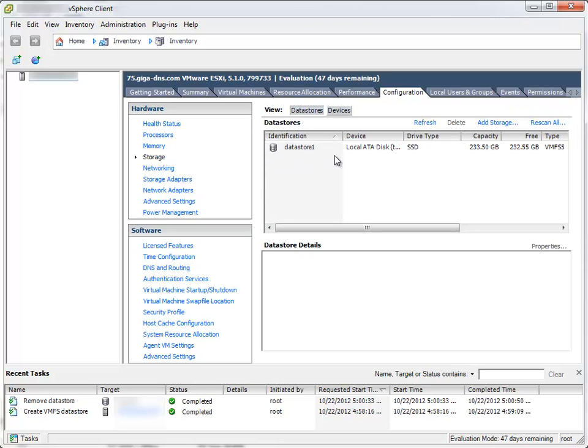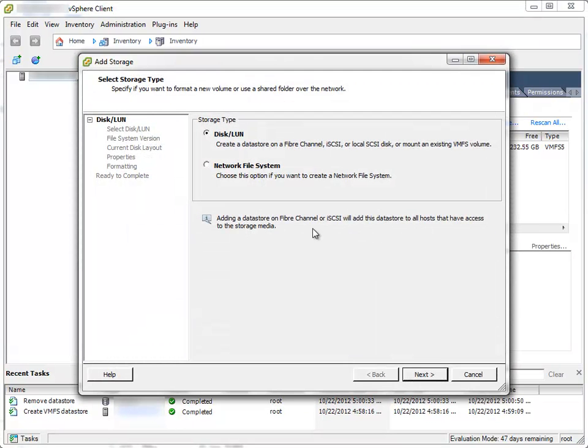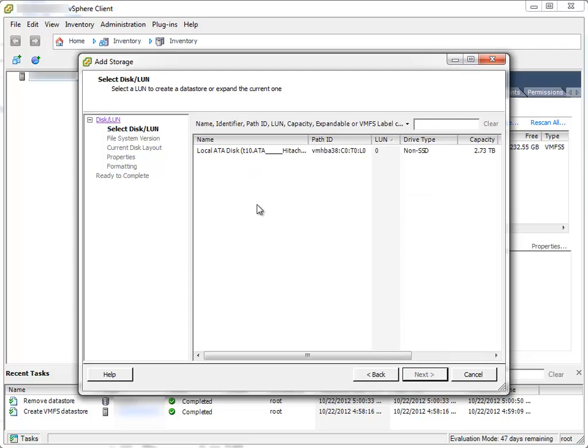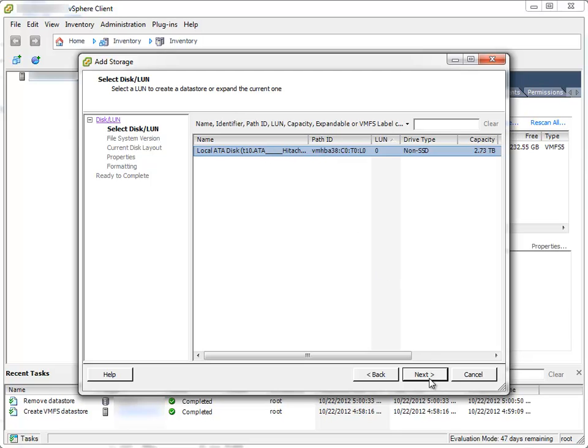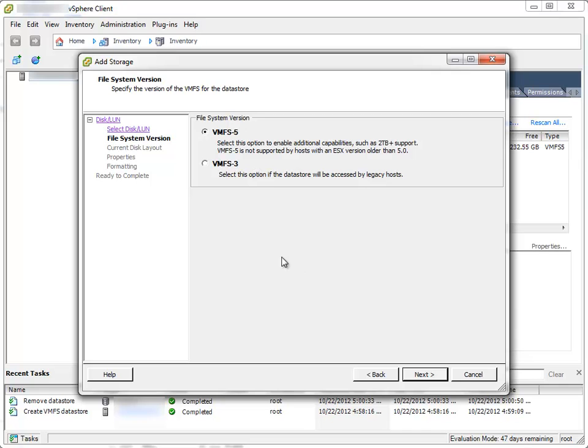Since I'm sure that I have one more hard disk which can't be found here, I'll try to mount it by clicking Add Storage. I'll leave the default selection Disk LUN, click Next. And here is my hard disk that I want to mount, I'll select it and click Next.